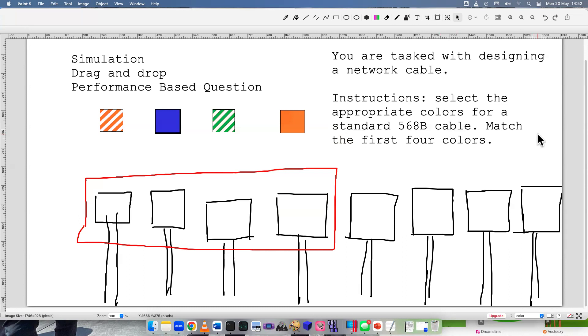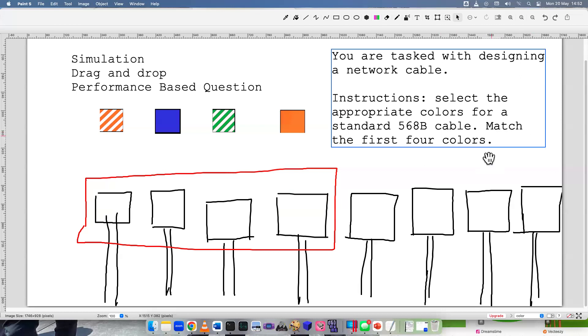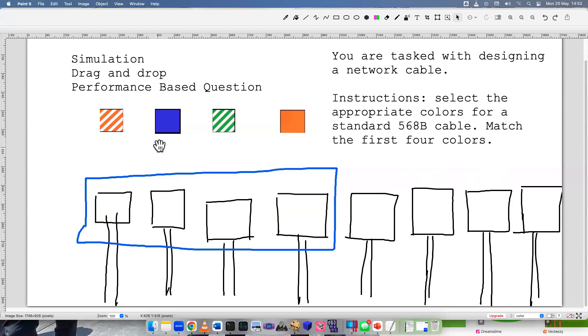Let's begin. How well do you know your color schemes? Are you able to match this and know right away? What are the first four colors on a twisted pair? Well, there's no really easy way to do this. You just have to memorize it. And I don't like that.